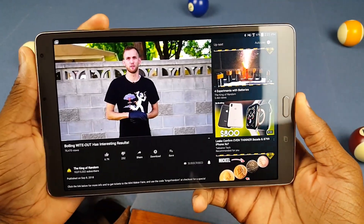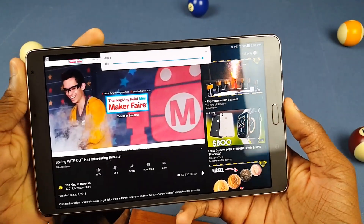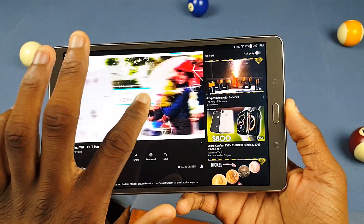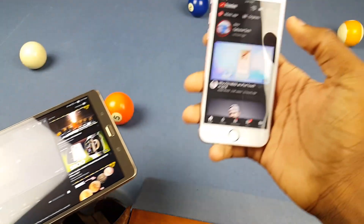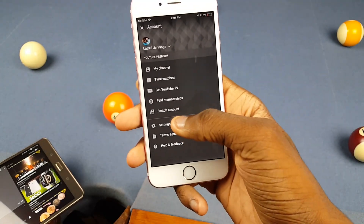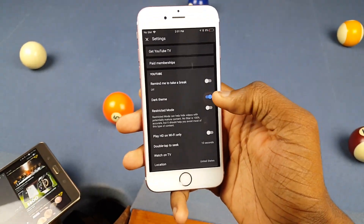Now we have dark mode everywhere and it looks a lot better in my opinion. We all know about iOS — you would just go ahead and go to the settings and it's right there: dark mode.